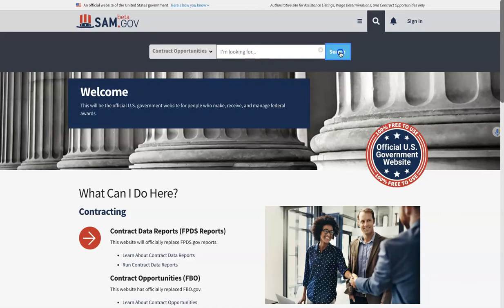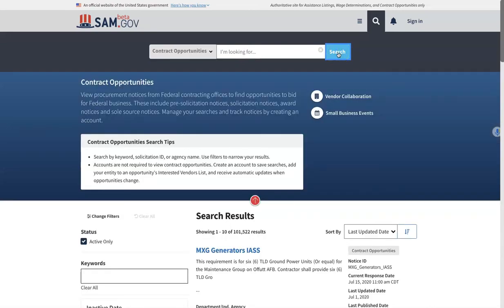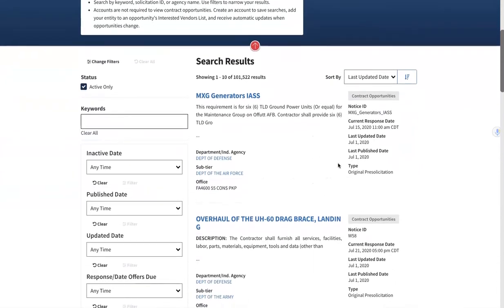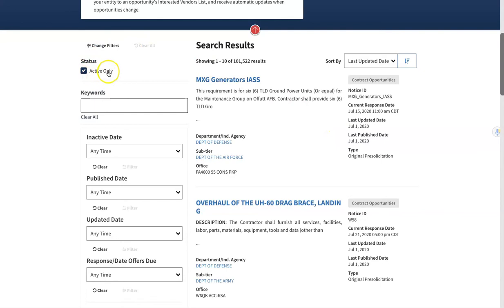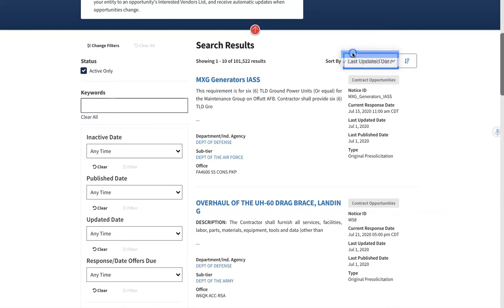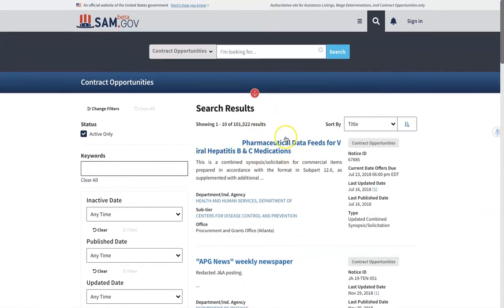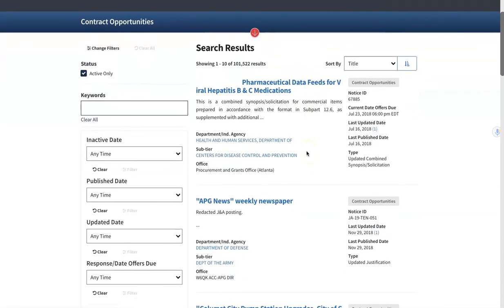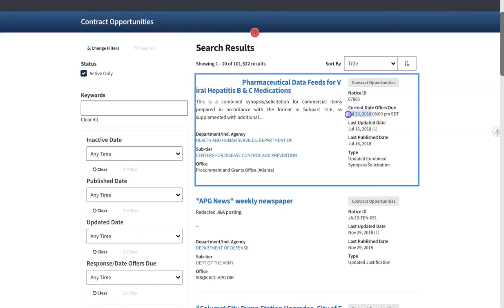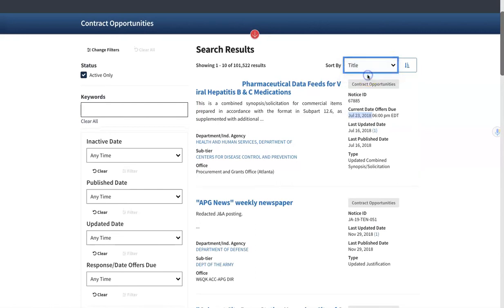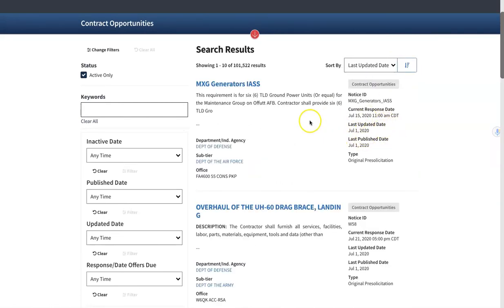Click on the Search button and once you're at the search page there are a couple of key things to keep in mind. Number one, make sure the status is set to Active Only — that will keep only current opportunities in the forefront. The Sort By should be by Last Updated Date, because sorting by title can surface very dated results, such as listings from 2018, which does not really help you. Using Last Updated Date will keep the latest and greatest at the top.